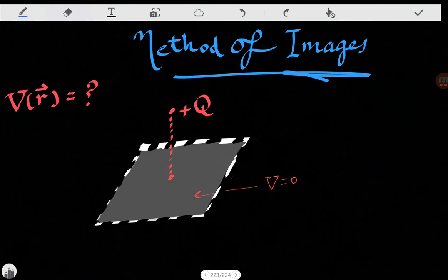Hi everybody, today we're going to talk about the method of images. Let's think about this problem: we have a positive charge, plus Q, and we have some infinitely large plate which is grounded at the potential V equals zero, and we want to calculate the potential V of R at any point above the plane.